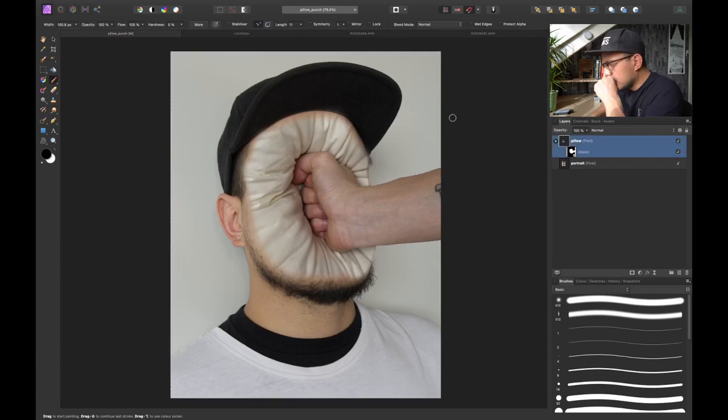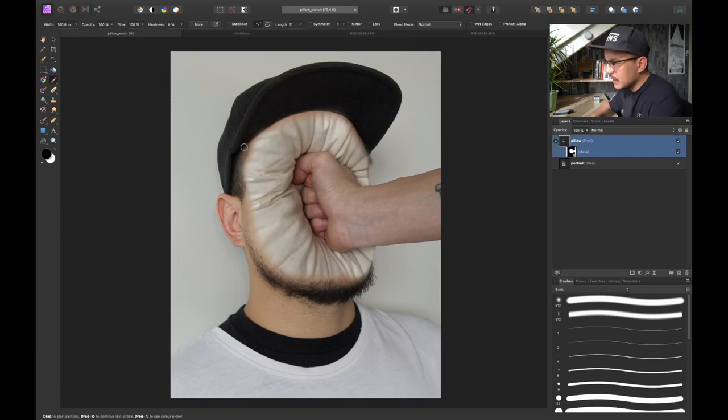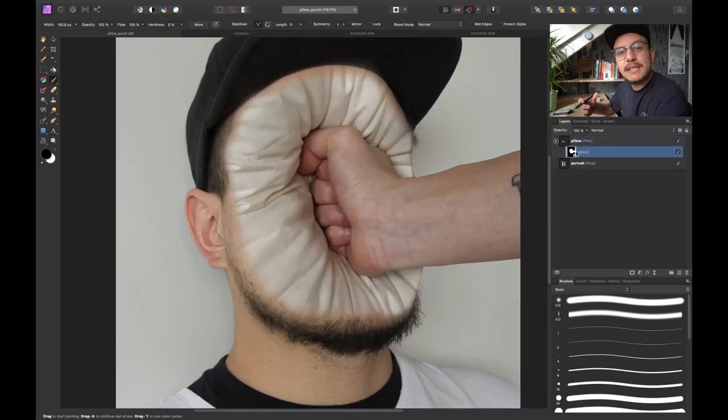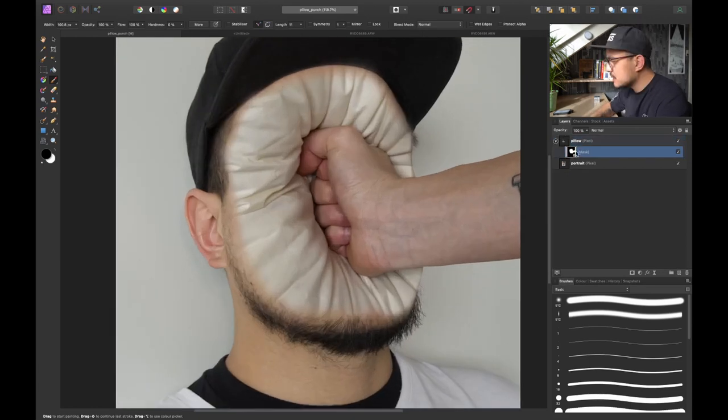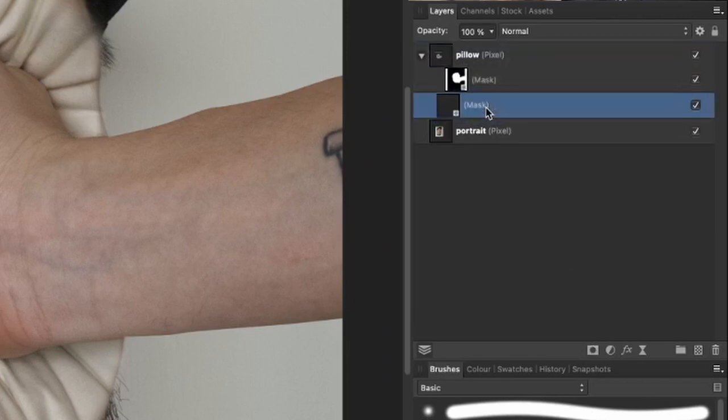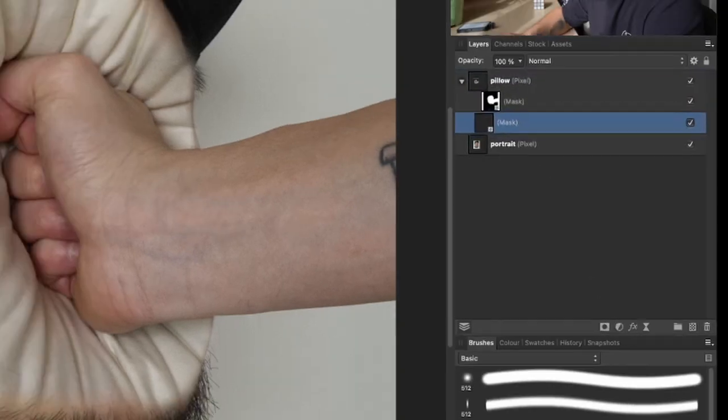Alright now what I want to do is blend this pillow a little bit better with my face but I don't want to mess around with the original mask. So what I'm gonna do is create another mask and clip it to my pillow layer.